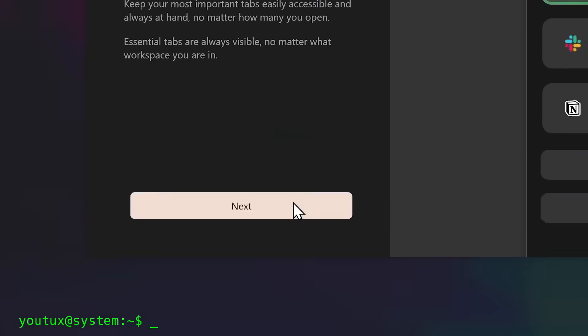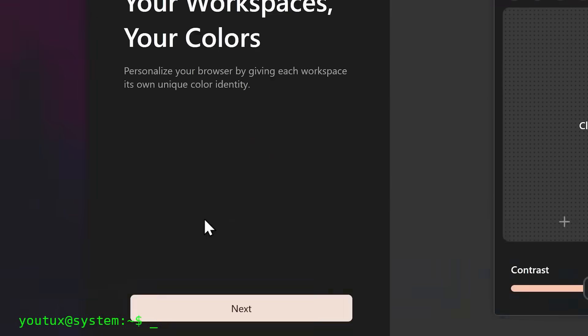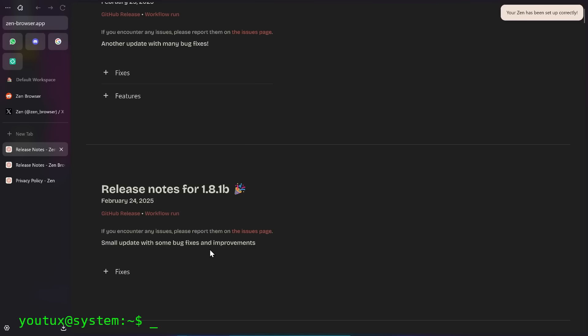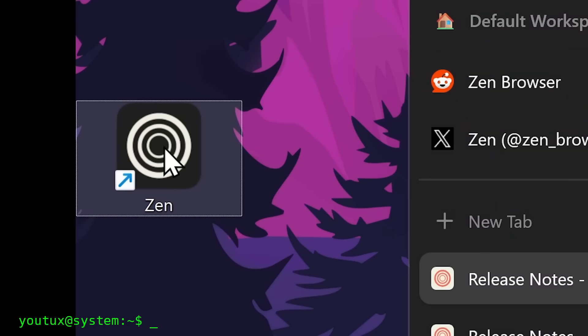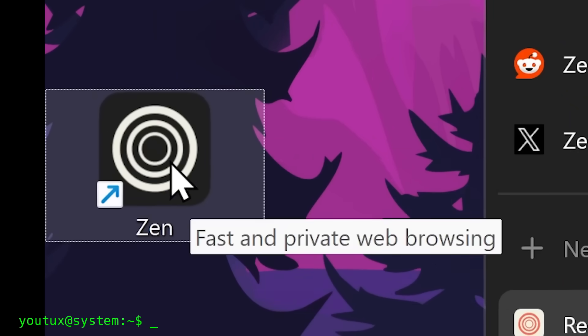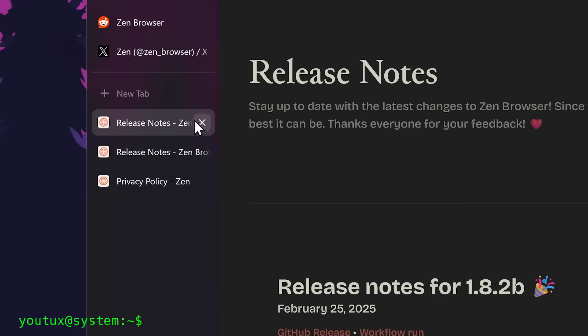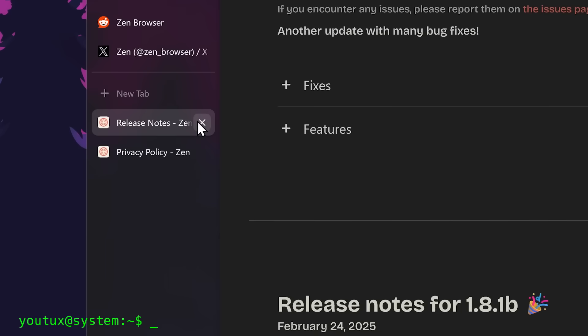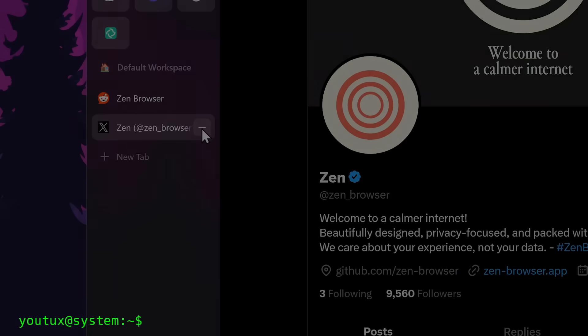What happens is the browser becomes instant. And most importantly, it will barely touch the disk anymore. Today, I'm going to show you how to do it on any Linux distribution, safely, permanently, and without losing your data. So pay attention, because this is one of those things that once you try it, you never go back.